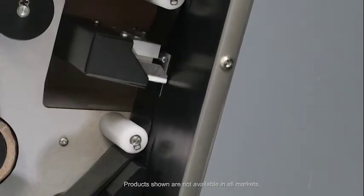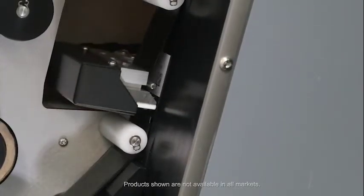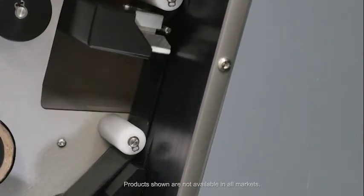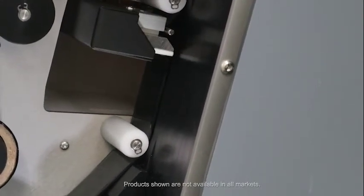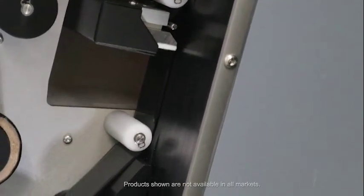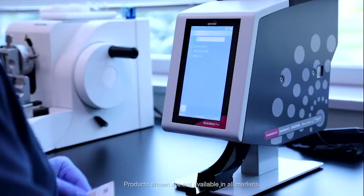The system's vertical print orientation uses gravity to feed slides, reducing the number of moving parts and the stress of the instrument.